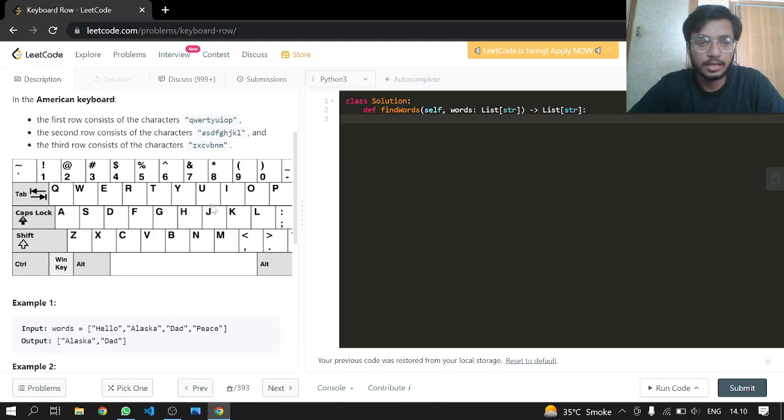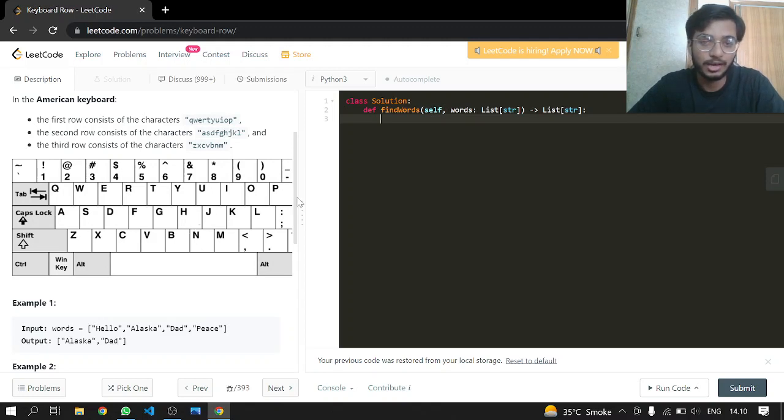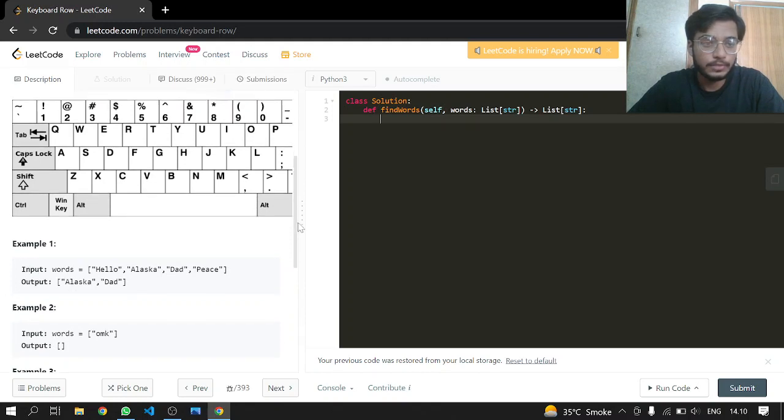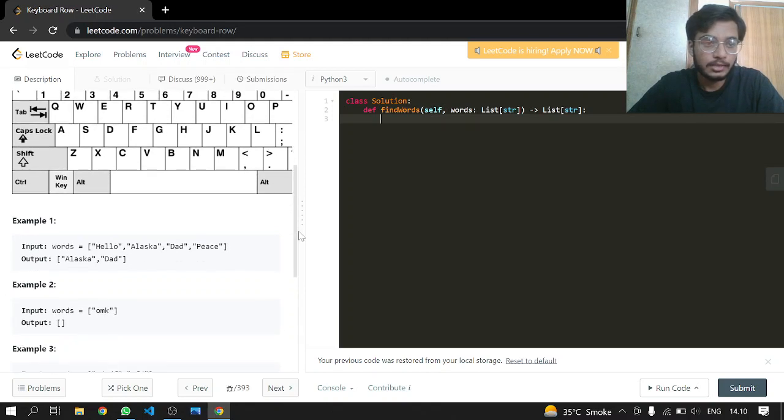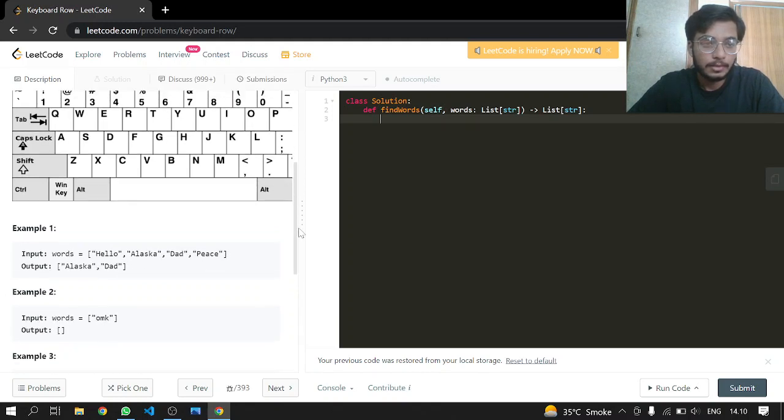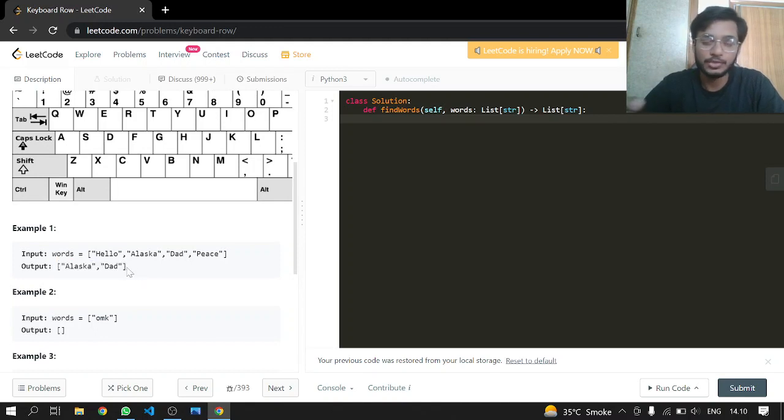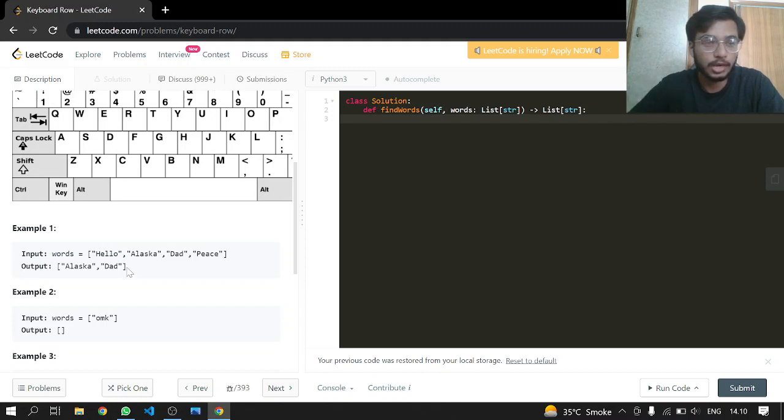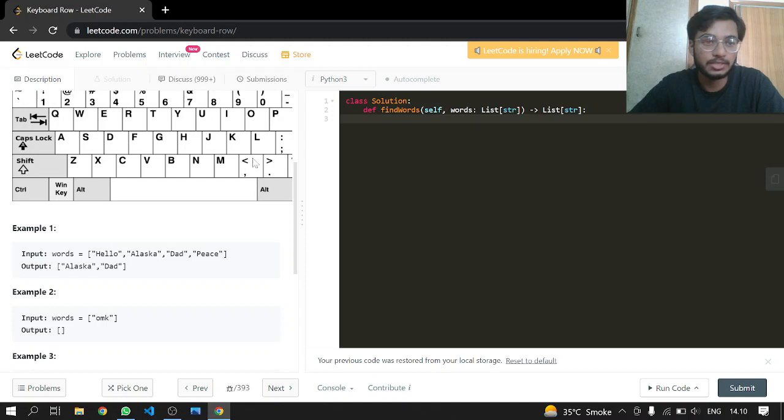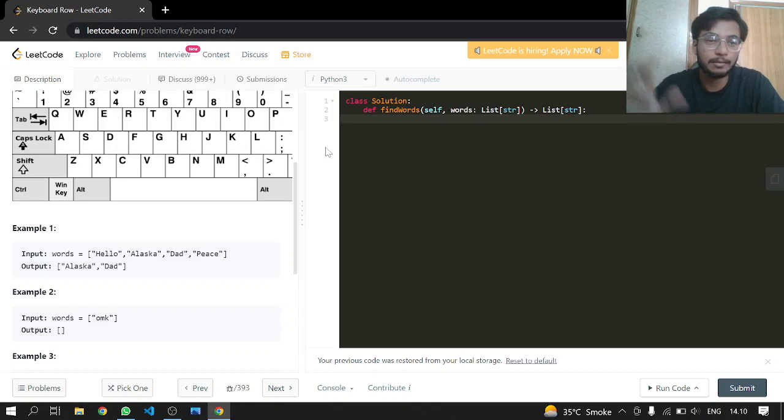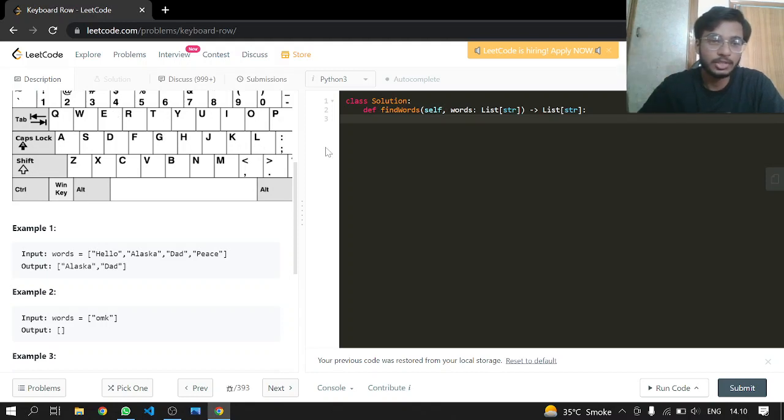The American keyboard has a first row, second row, and third row with different characters in each row. We have to return the elements which can be made using the characters of a single row only. So Alaska can be made by a single row only, and Dad can also be made by a single row only. But Hello and Peace will be removed because they require elements from other rows to make them.